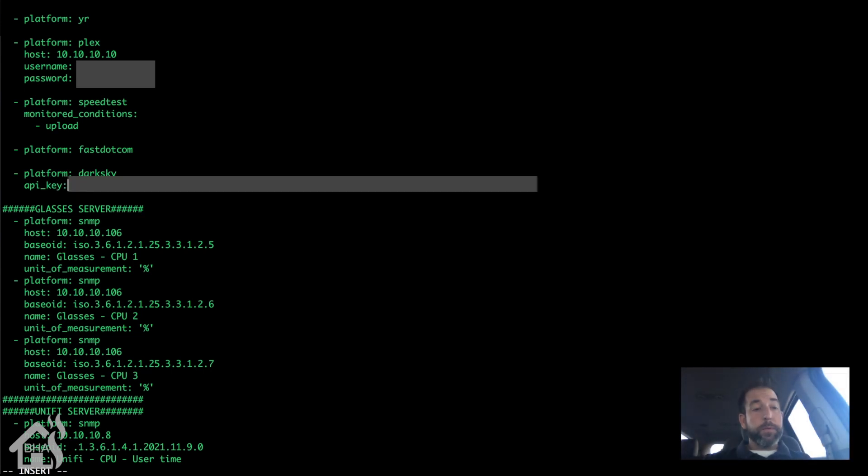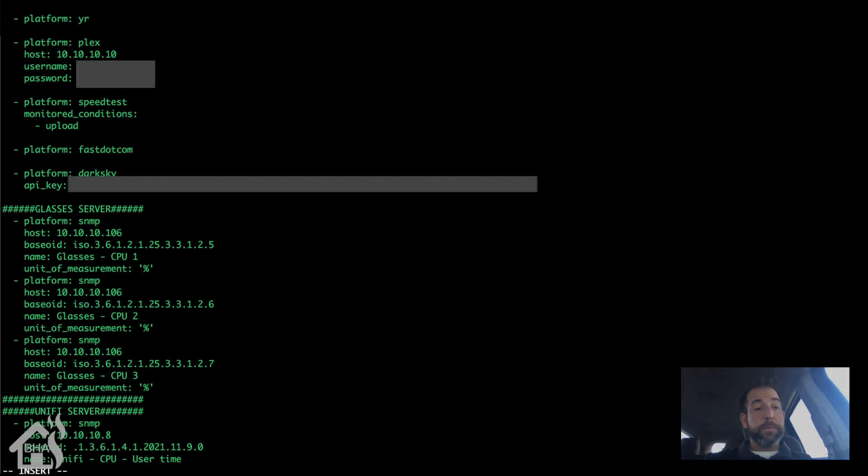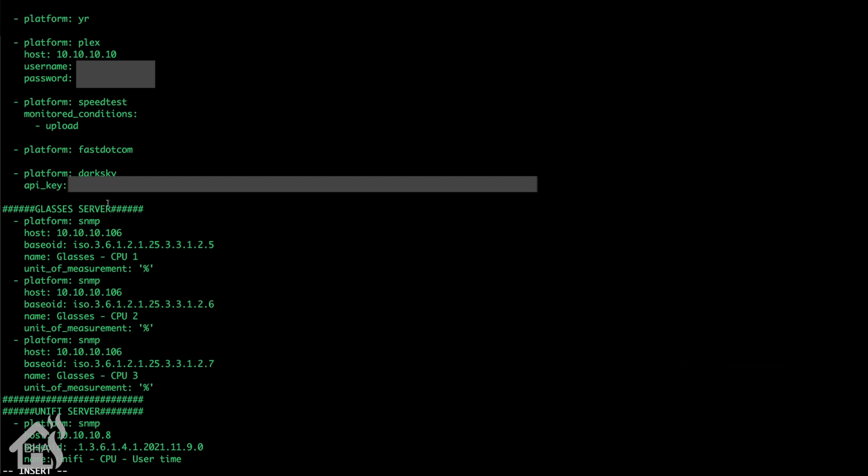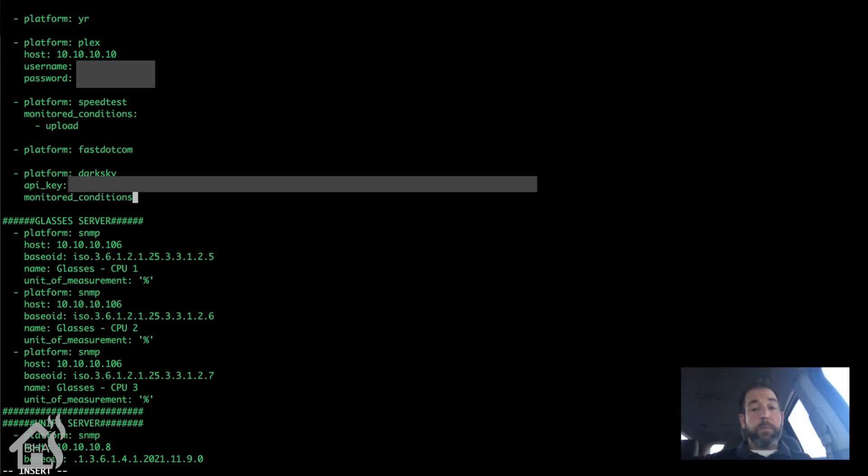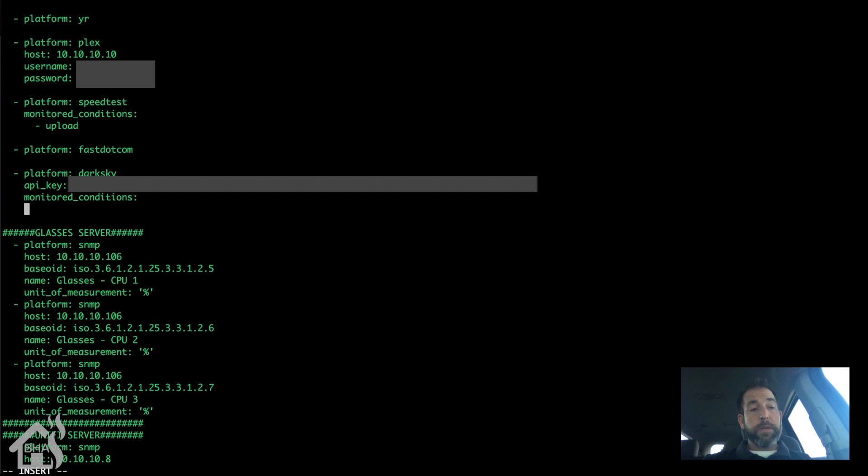And this is where you're going to put the API key that you got when you registered your account. Paste that in there. Monitored conditions - this is kind of where you list out all the sensors that you want to use.